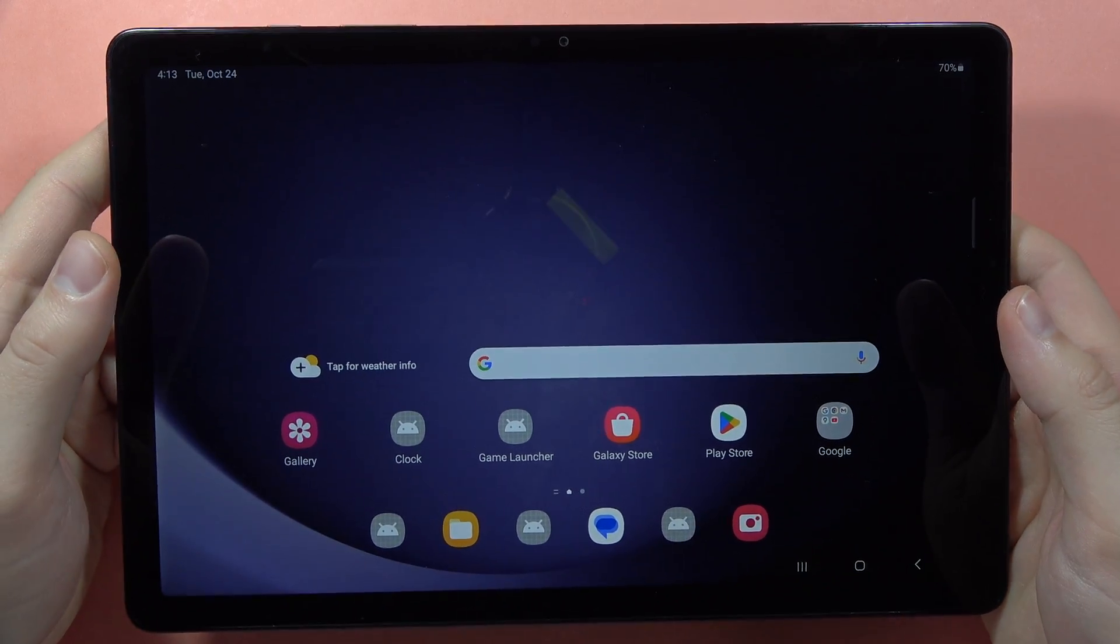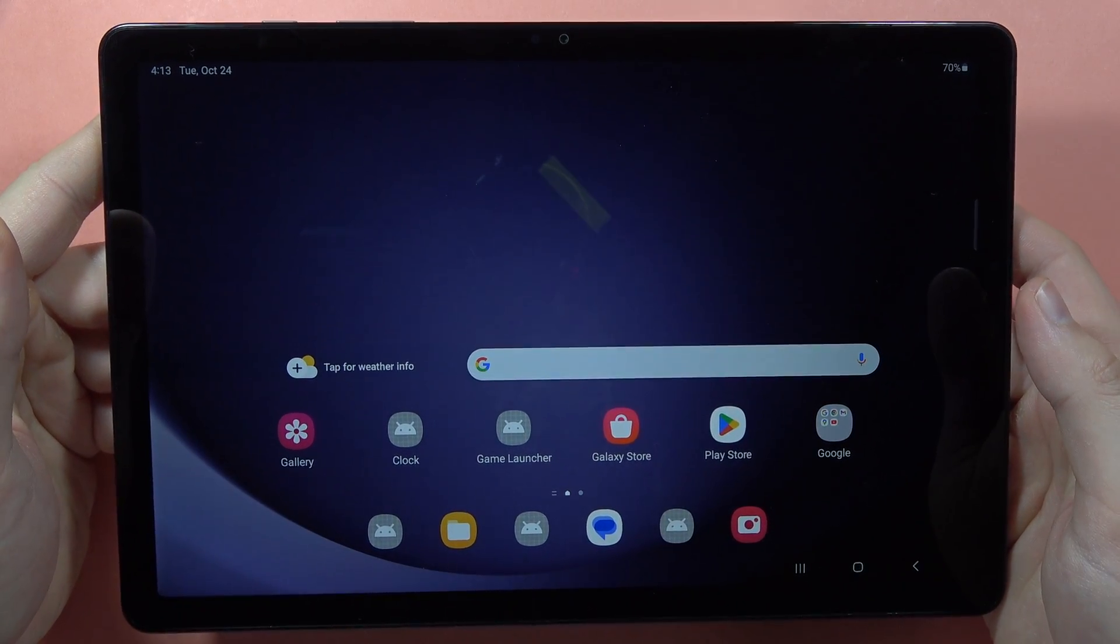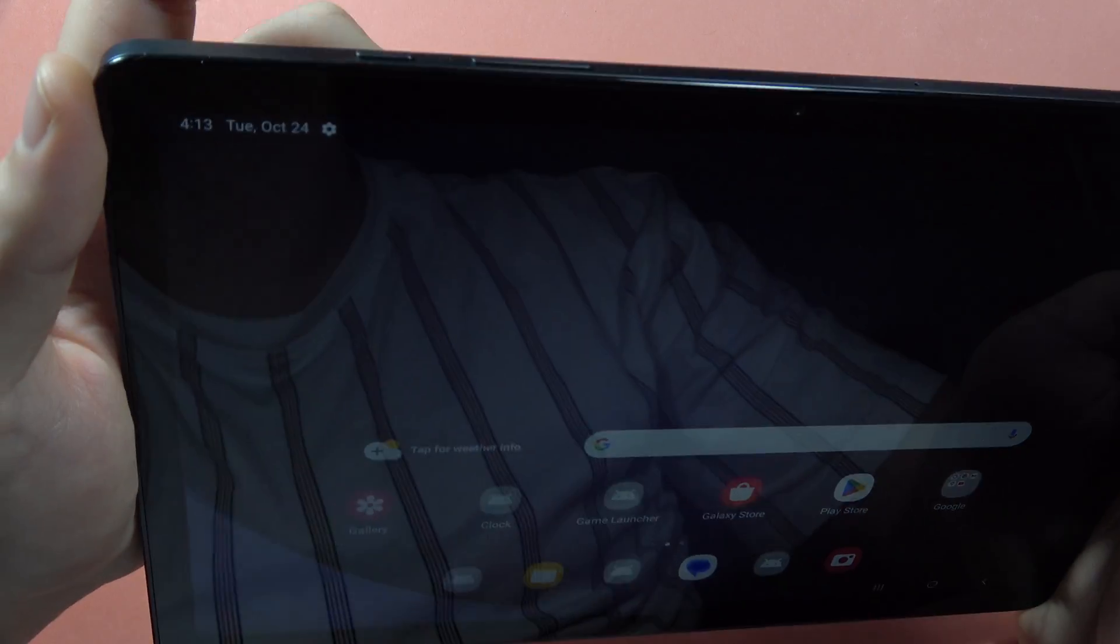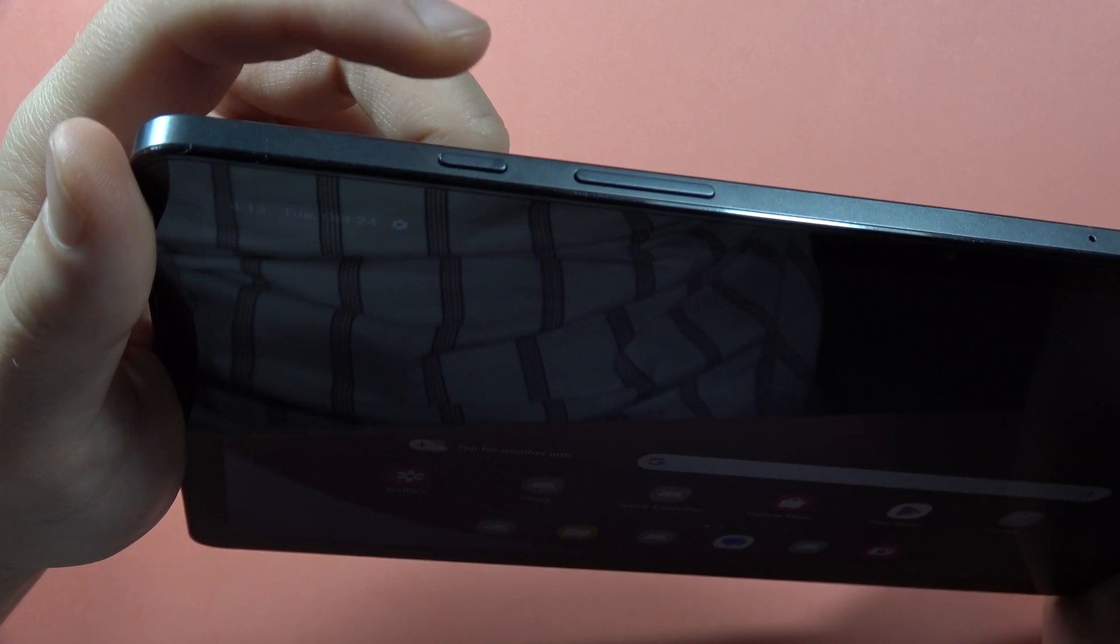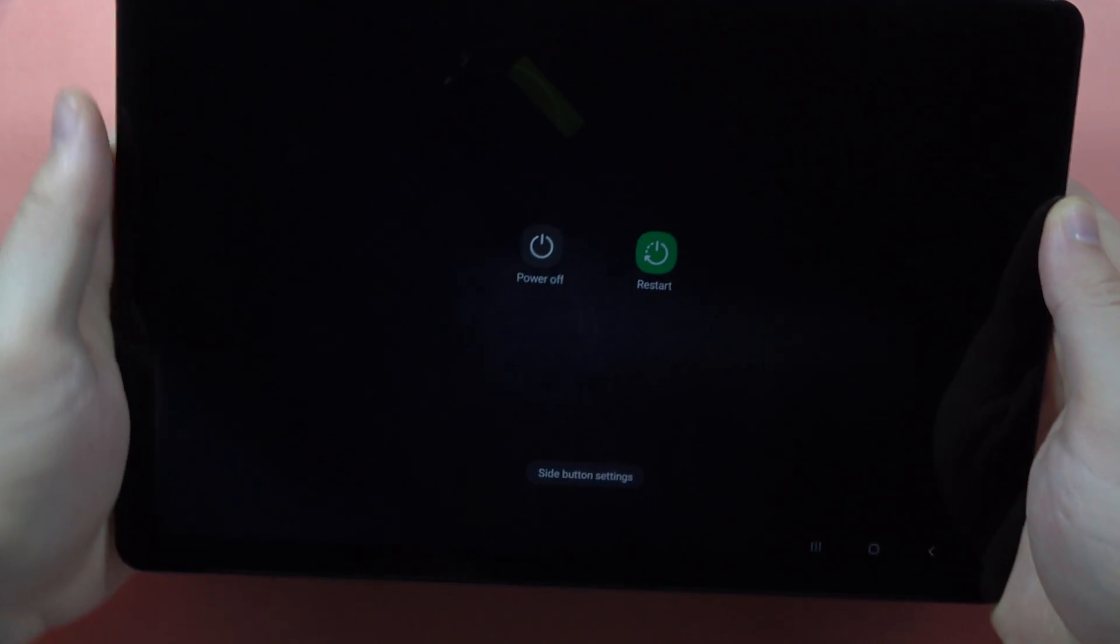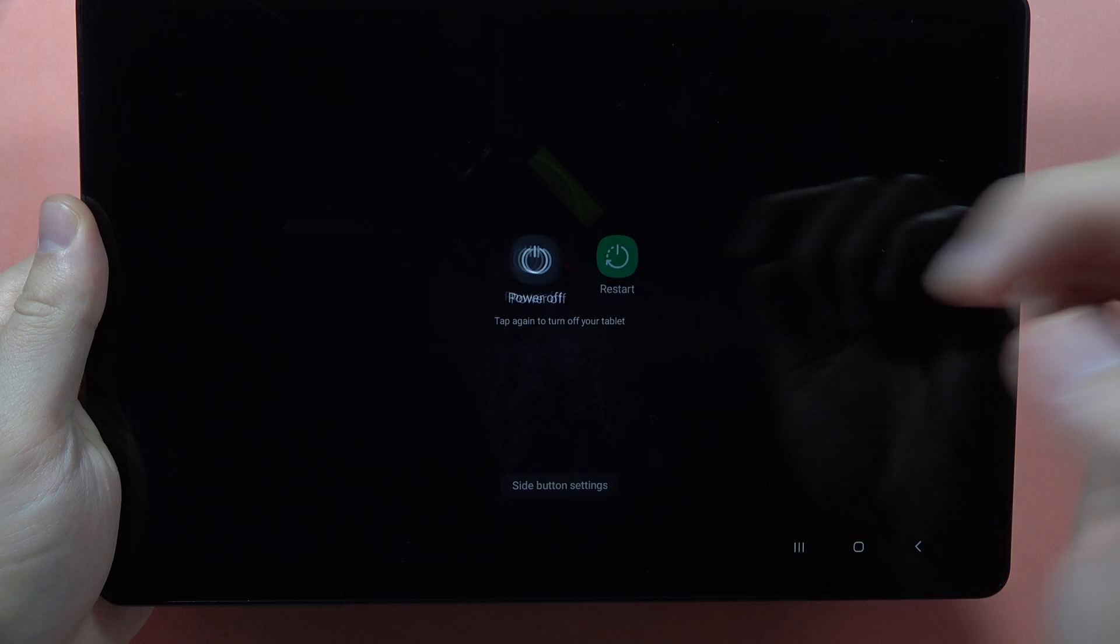Hey, to enter recovery mode on your Samsung Galaxy Tab A9 or A9 Plus, first of all you have to power off your device by using the power button. So locate the power button, and when you have the logo and the power off menu,